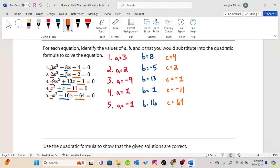So your a is always the coefficient with x squared. Your b is always the coefficient with x. And c is always the constant — the number only portion. If you have any questions about how to identify a, b, and c, please ask for clarification before we move on to the next practice problems. You need to understand this before anything else we're doing.